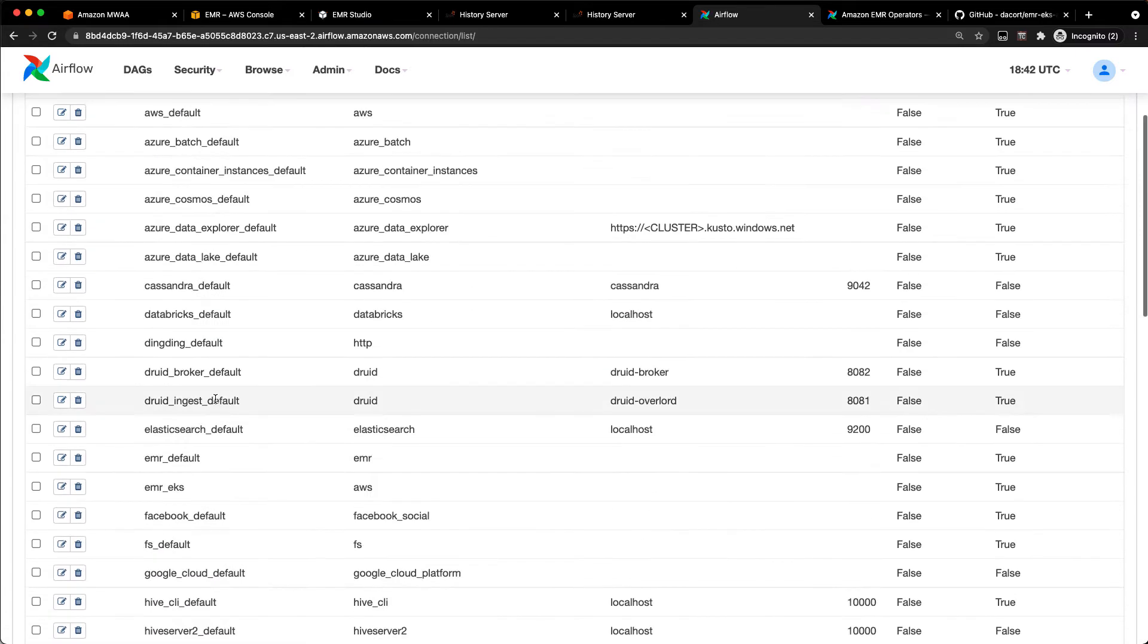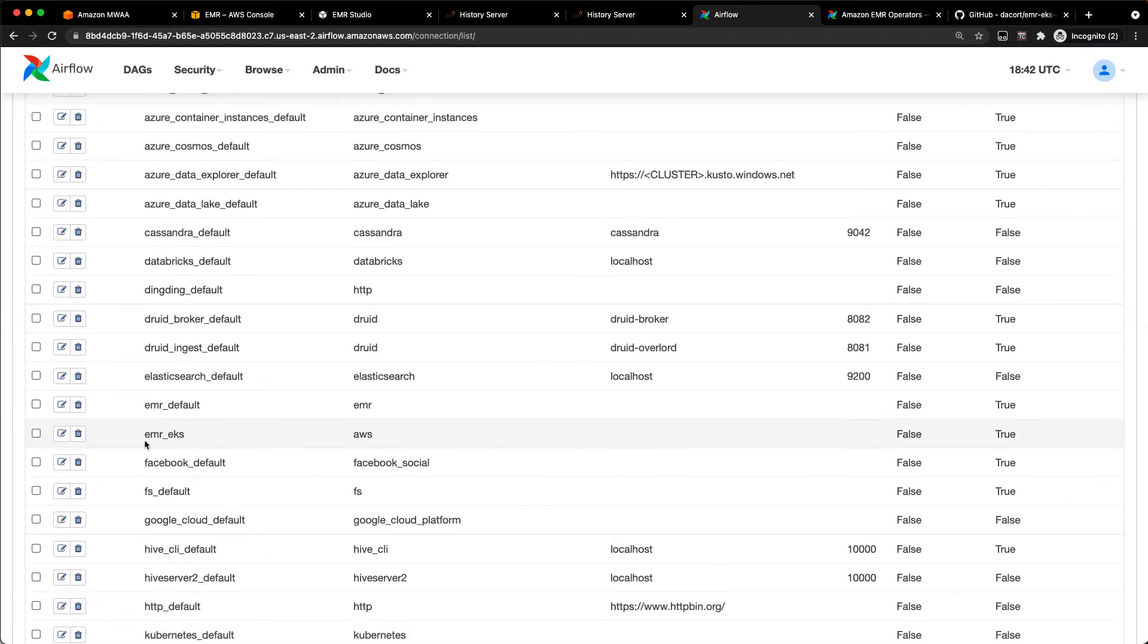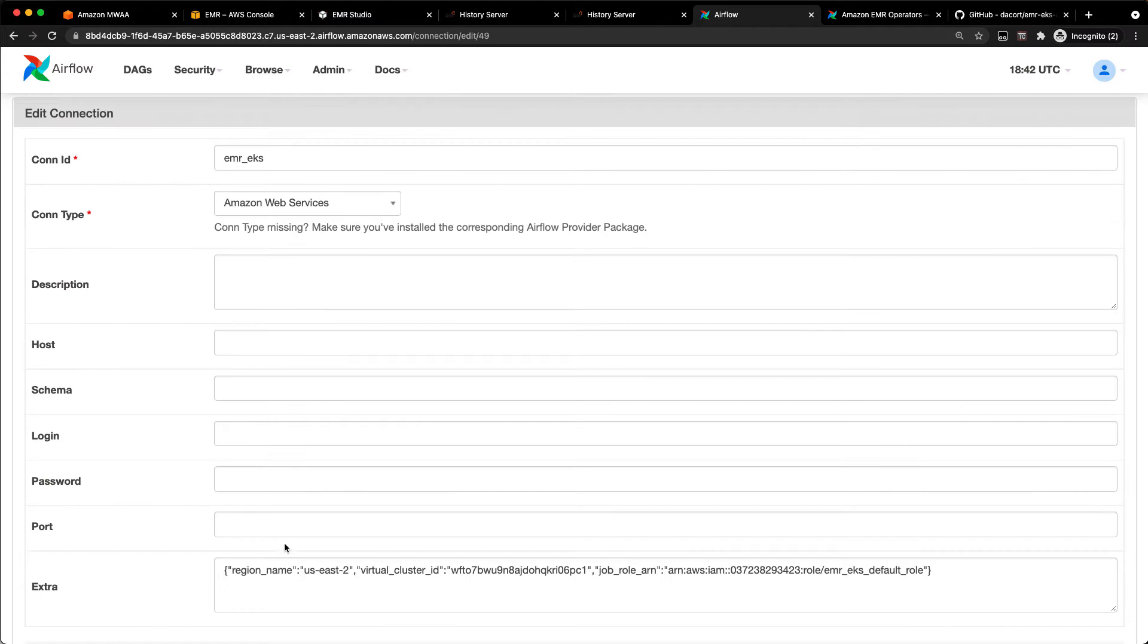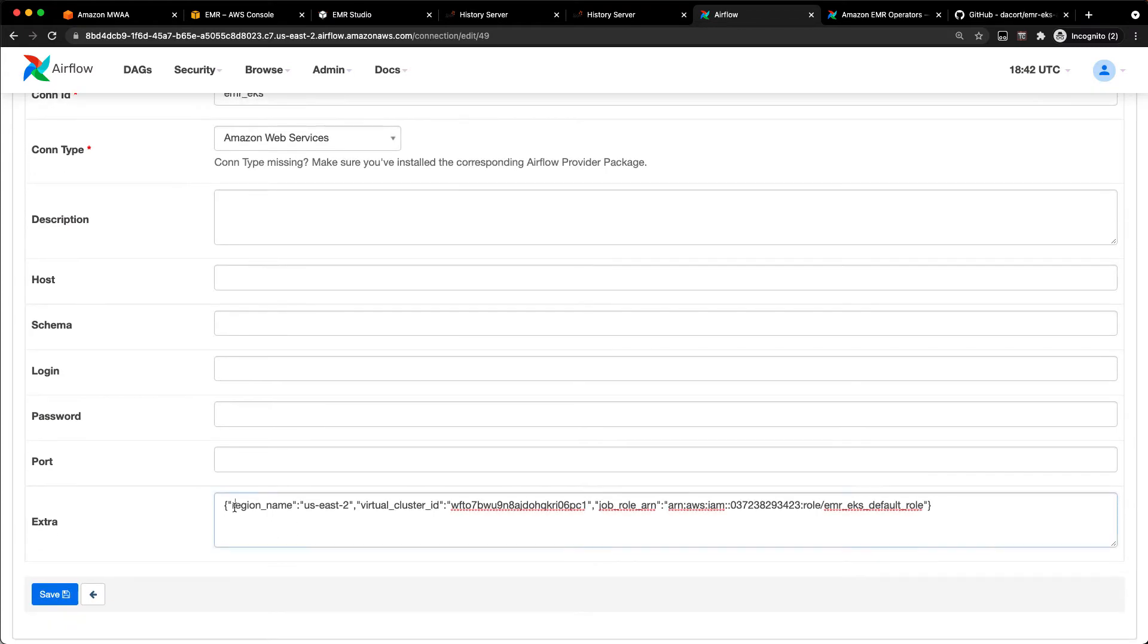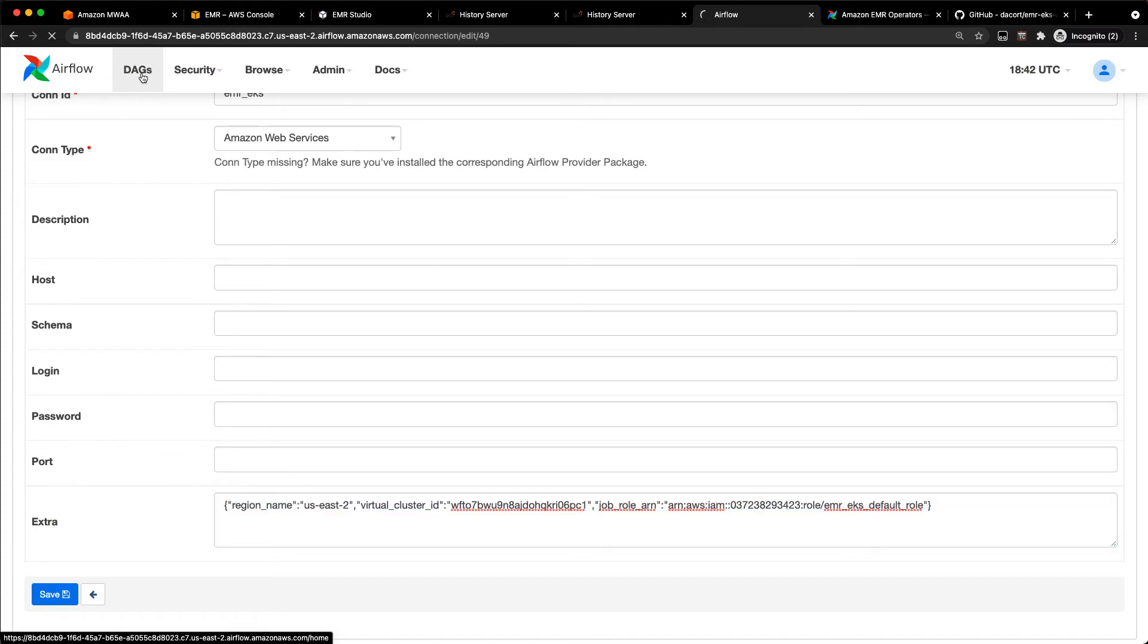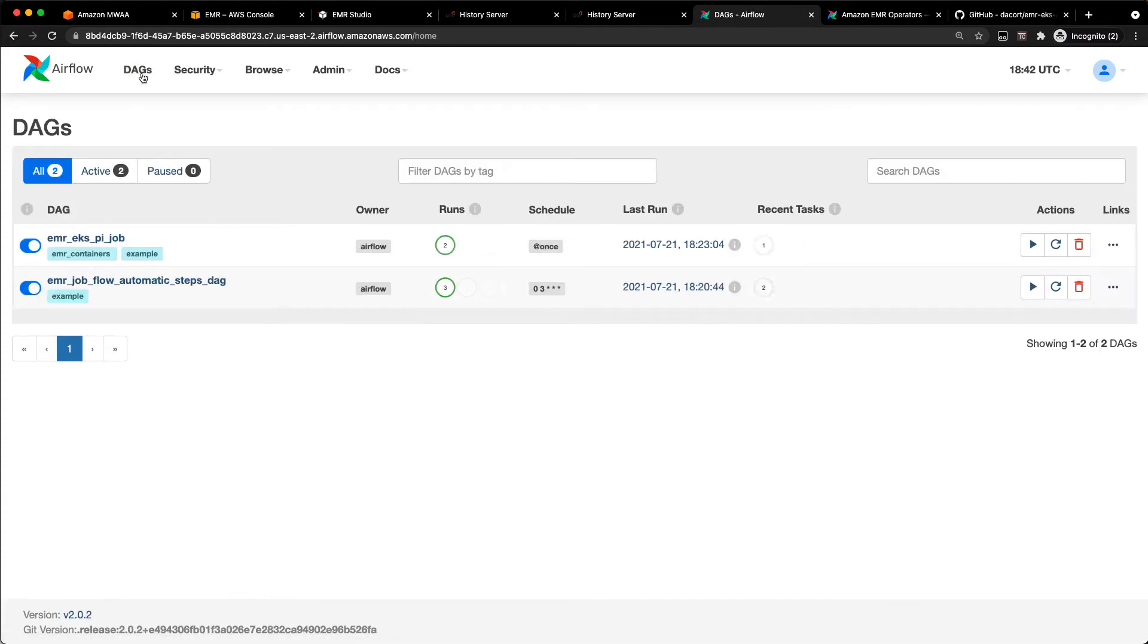So I did that already, and if you look down here, there's my EMR on EKS connection. If I edit that, you can see I've specified my region name, virtual cluster ID, and job role are in there. So once that EMR on EKS job runs, it'll use those variables to run the job.